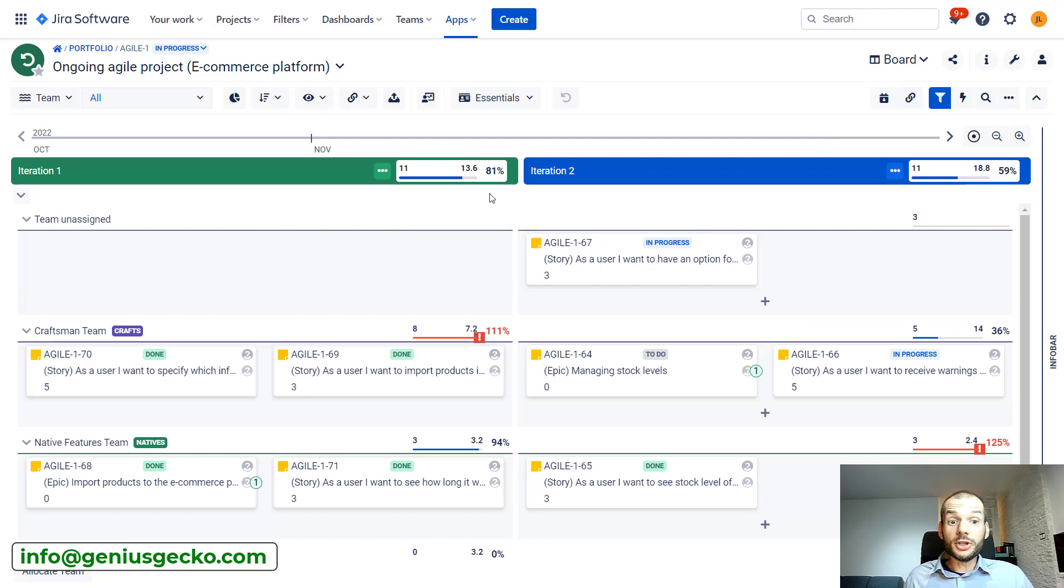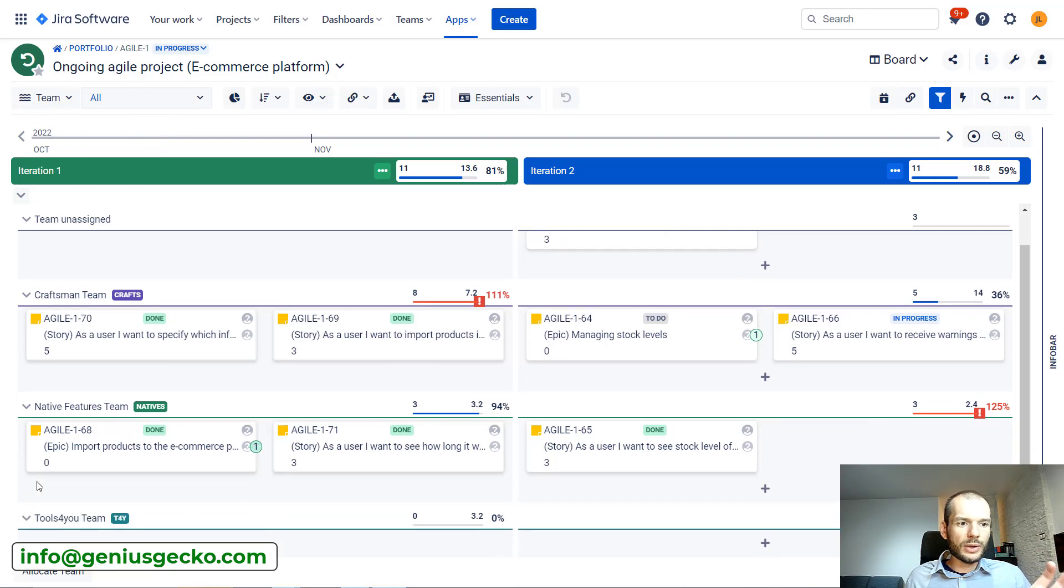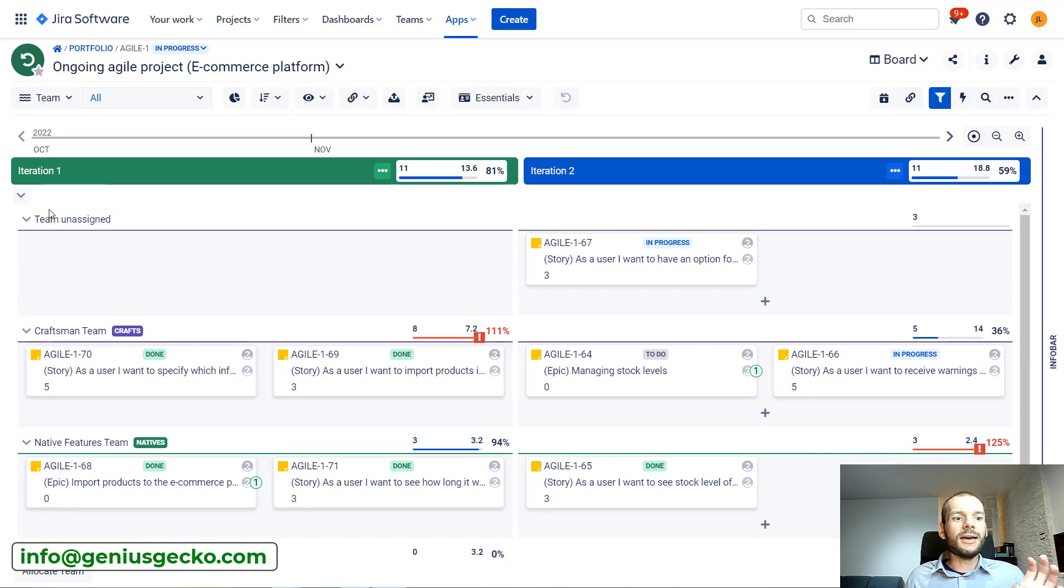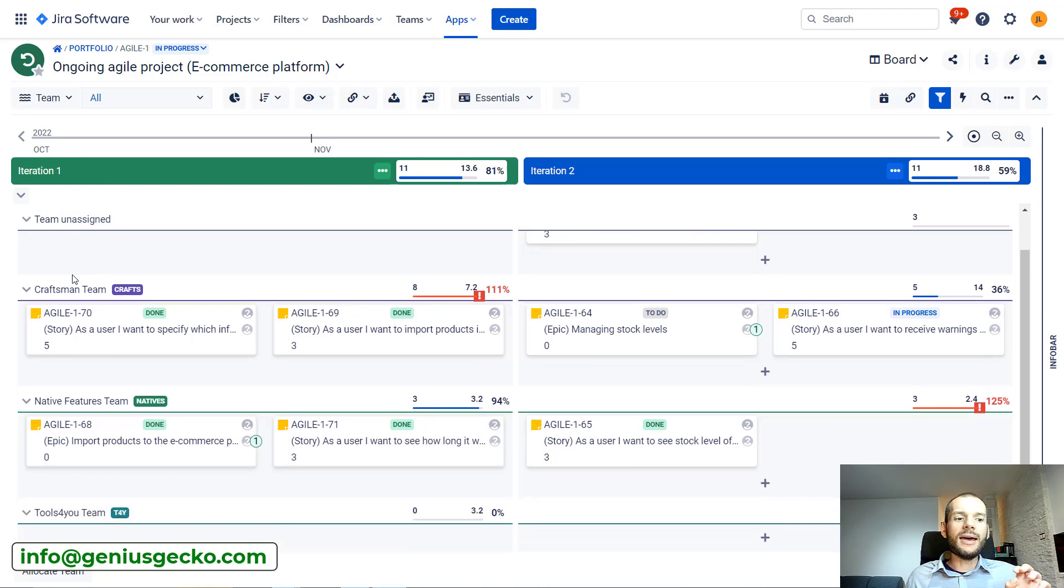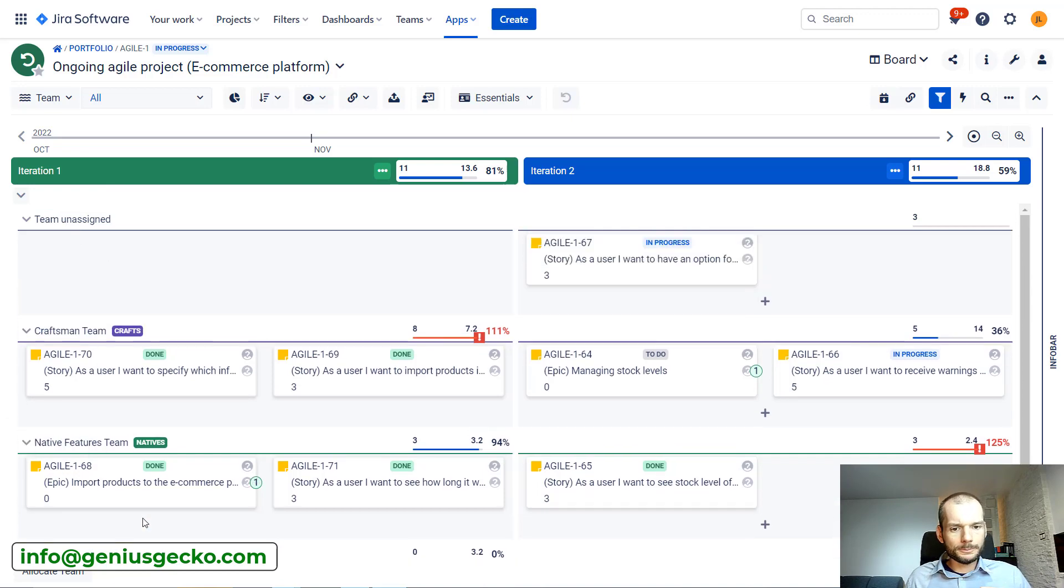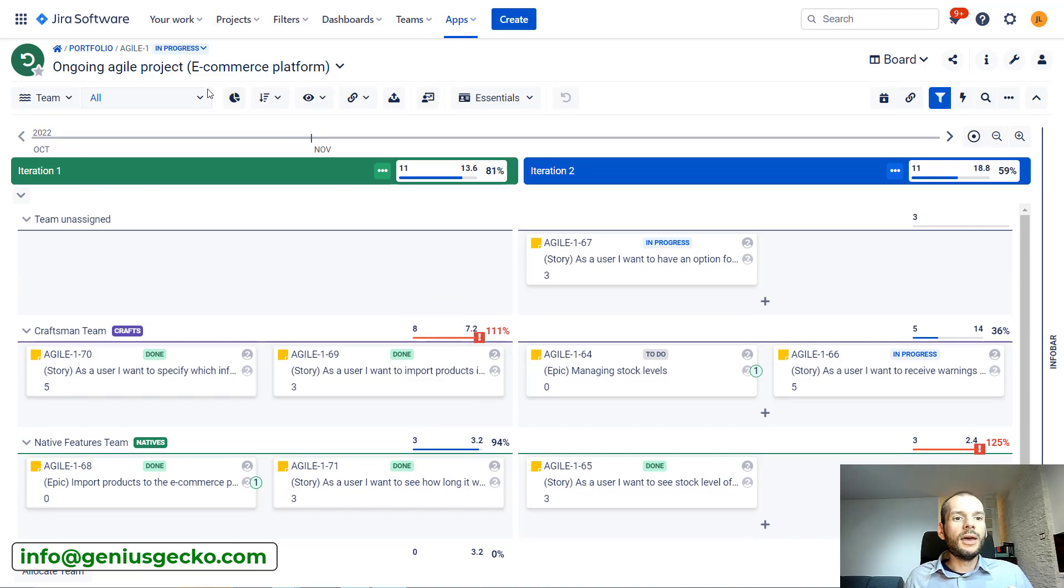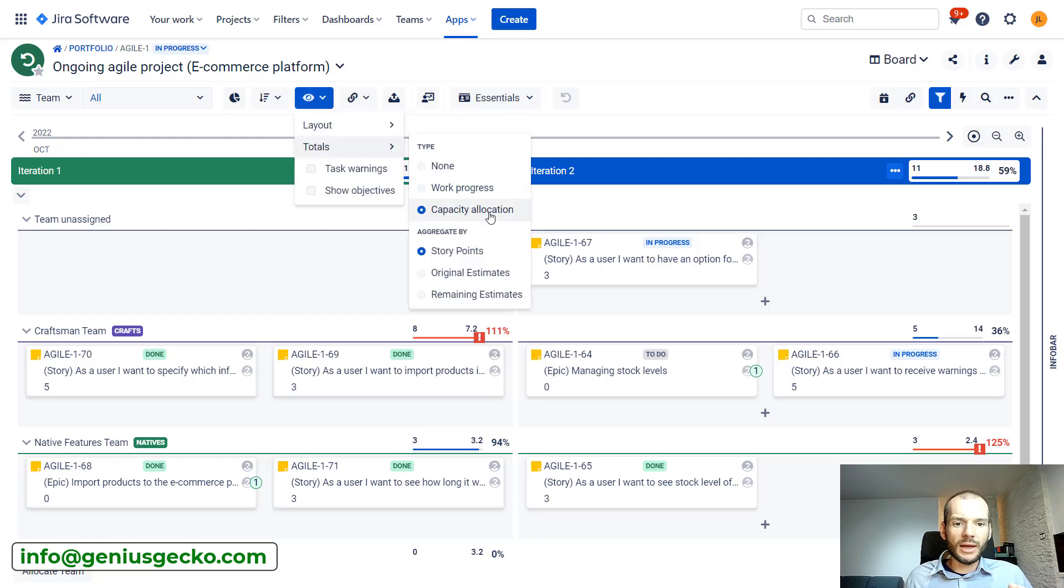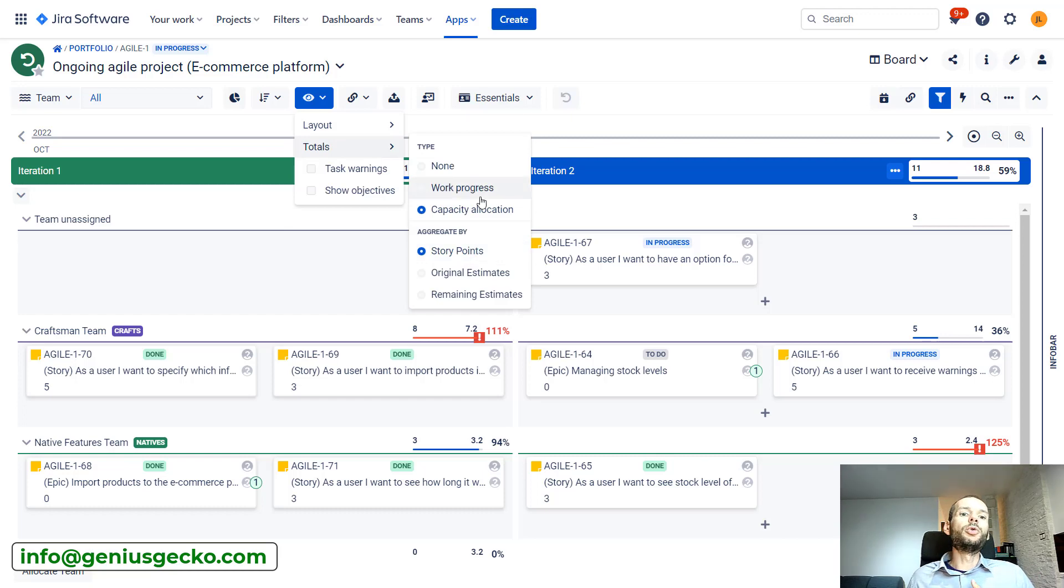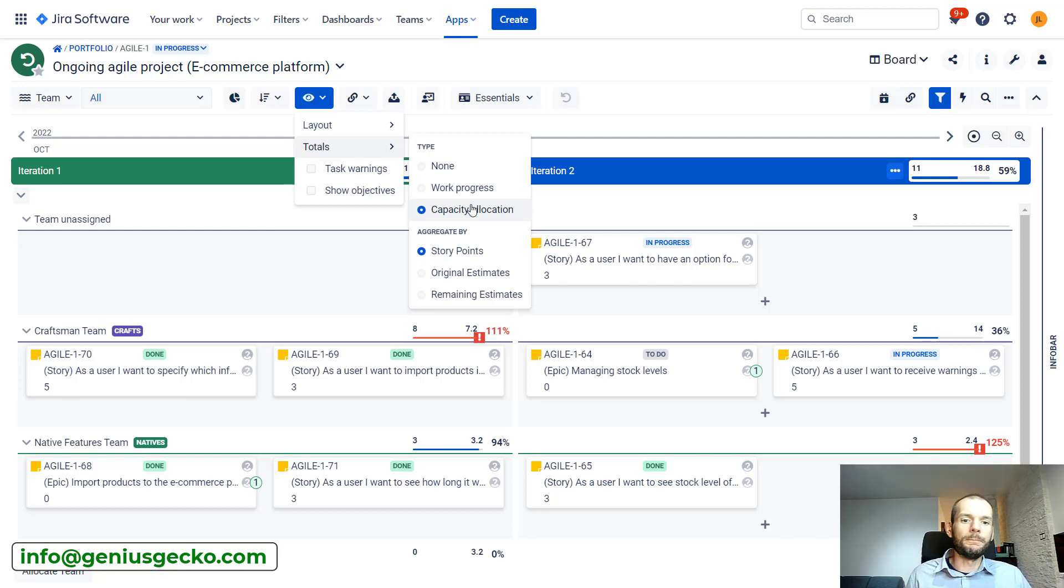Over here you can see several things already. In each iteration we have different swim lanes. We have a swim lane for the tasks that do not have an assigned team and we have three swim lanes for different teams. Each of these swim lanes has its own information about capacity. We can change the display of this information. At the moment, this is capacity allocation. It is displayed in story points. We could look at work progress, but for now and in this video, we're interested mostly in capacity. We are displaying capacity in story points.